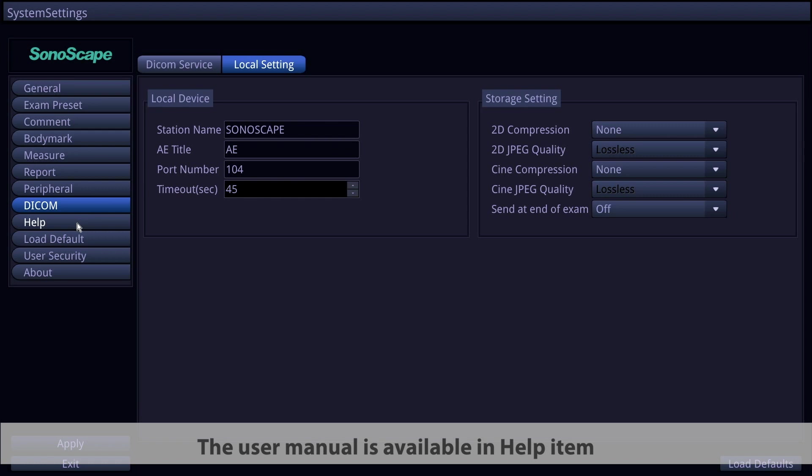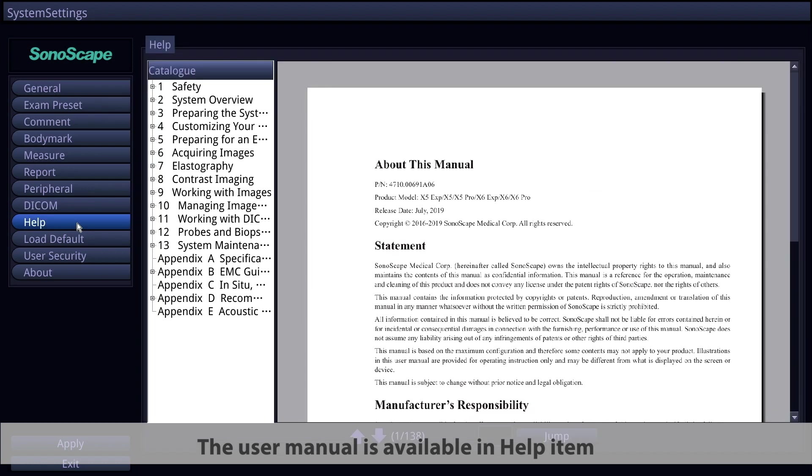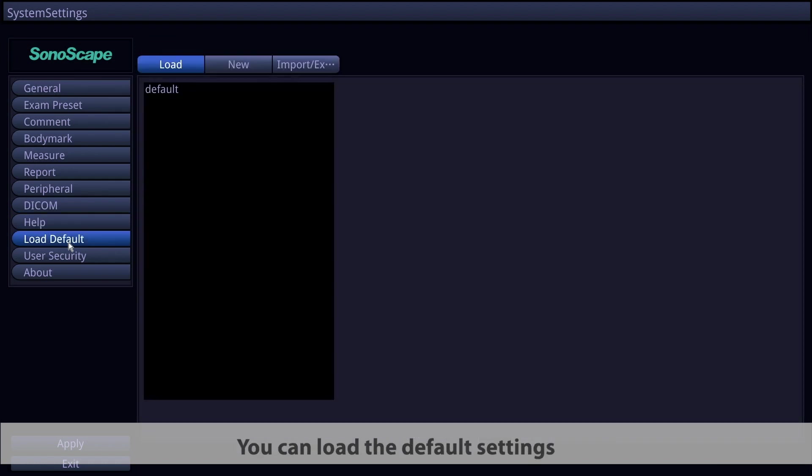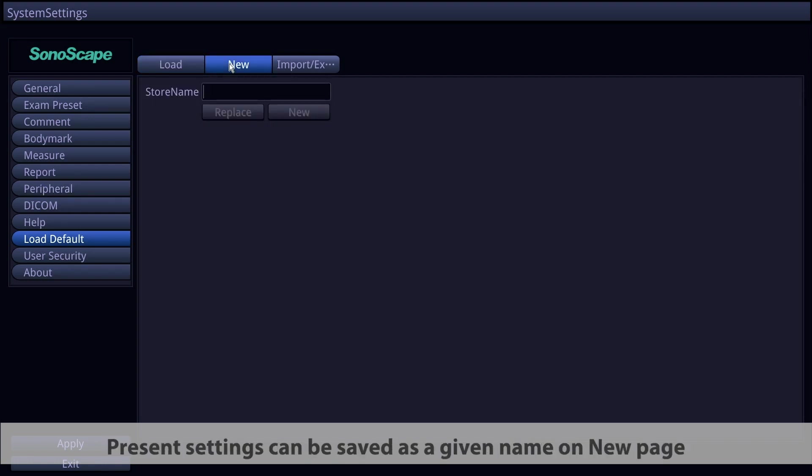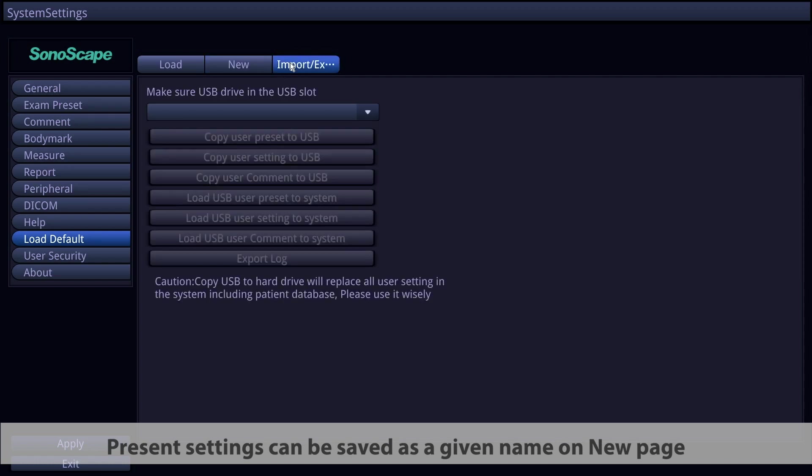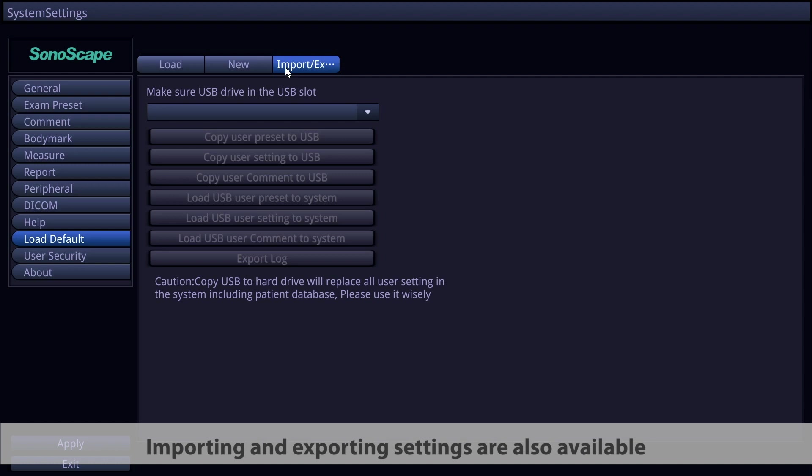The user manual is available in the help item. You can load the default settings on the load page of load default item. Present settings can be saved as a given name on new page. Importing and exporting settings are also available.